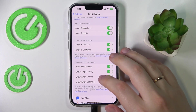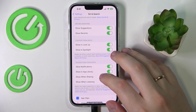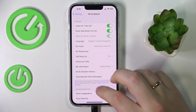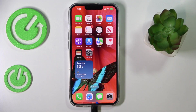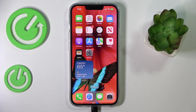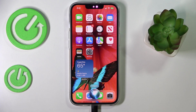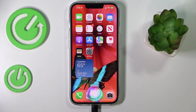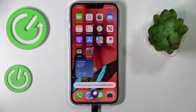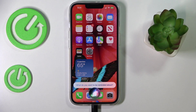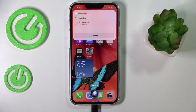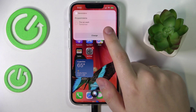Now we can start using Siri. For example: 'Hey Siri, set a reminder for tomorrow.' Siri asks what you want to be reminded about, and I say 'about the car wash.' Done — great success! You can either leave it as set or change it.